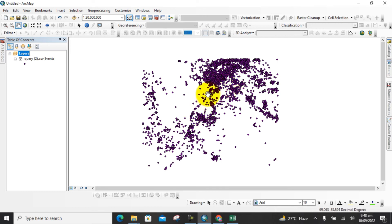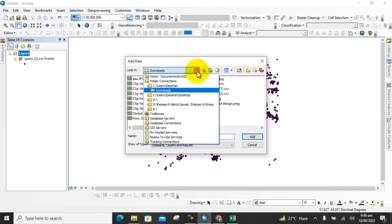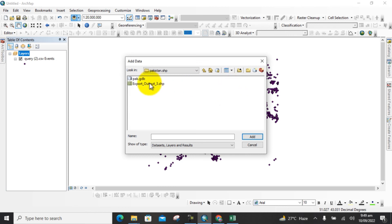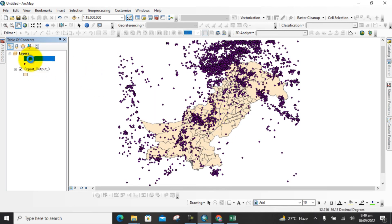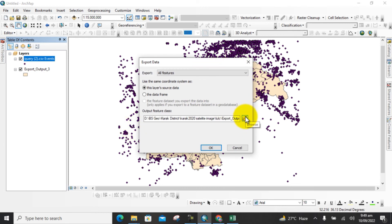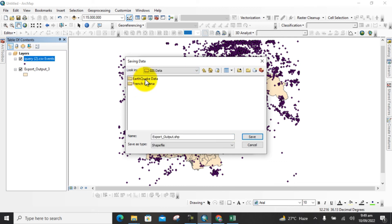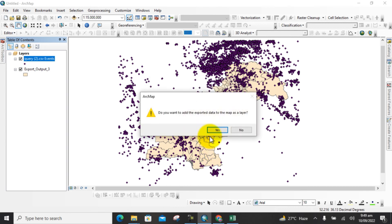Next, we will add a study area map to check where our study area is located. Select the study area shapefile — this is my study area for my country and surrounding area. Right-click on the data layer, go to Data, and Export Data. Select a folder, here in the GIS data folder under earthquake data, and save it. The data will be exported as a shapefile map layer.